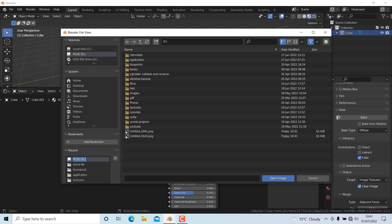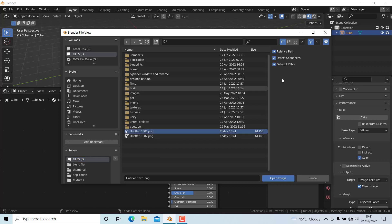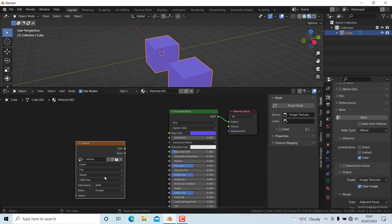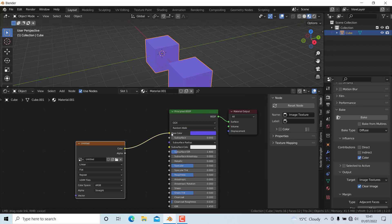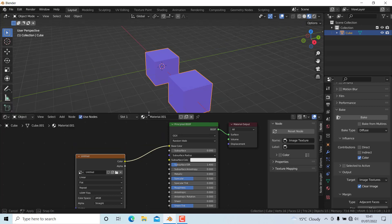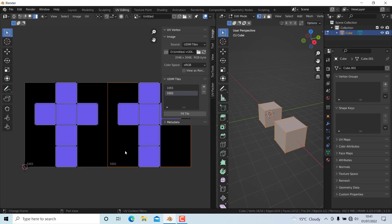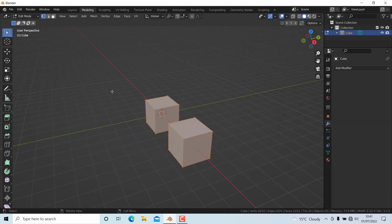I'll press N and make sure Detect UDIMs is enabled, then open the image. If I assign this, you can see it has detected the textures correctly. If I go to the UDIM textures, you can see it has loaded the textures effectively. This is how you bake UDIM tiles in Blender. Thanks for watching!